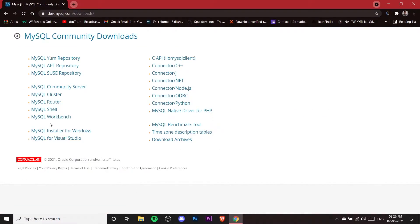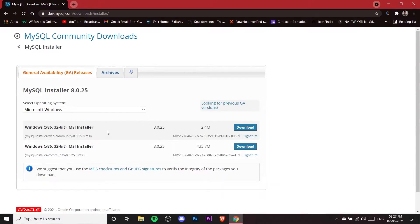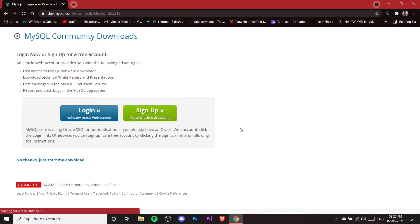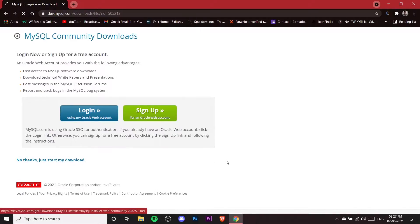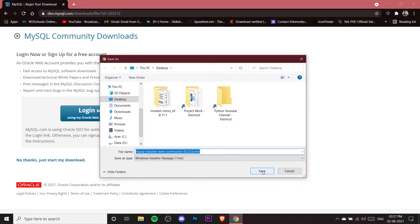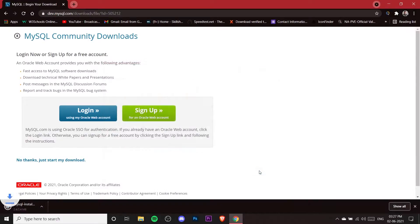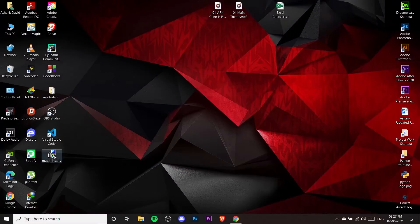Here you need to select MySQL Installer for Windows. Once you click on that, click on the first link. It will ask you to log in or sign up — we don't need that. Just click on 'No thanks, just start my download.' Choose where to save it — I'm saving to the desktop. Once the installer is downloaded, double-click to open it.